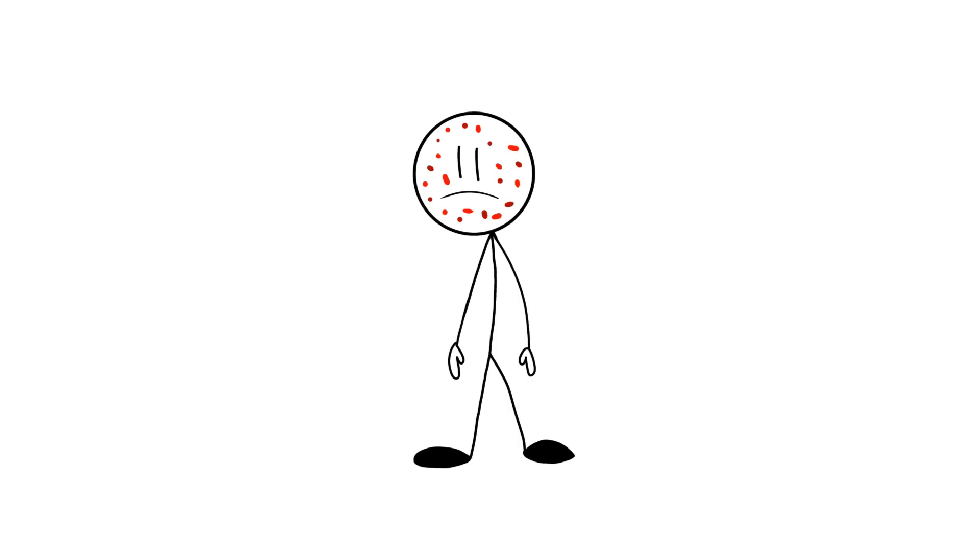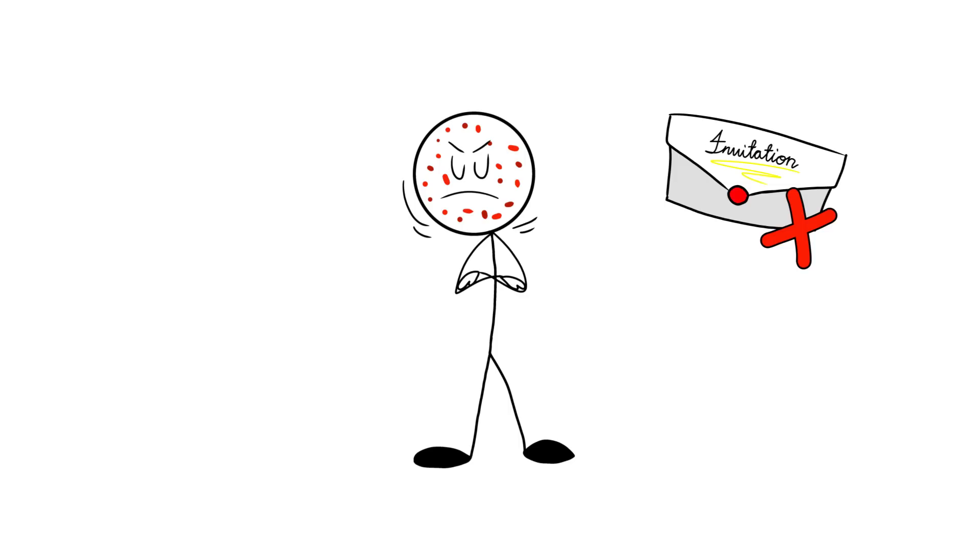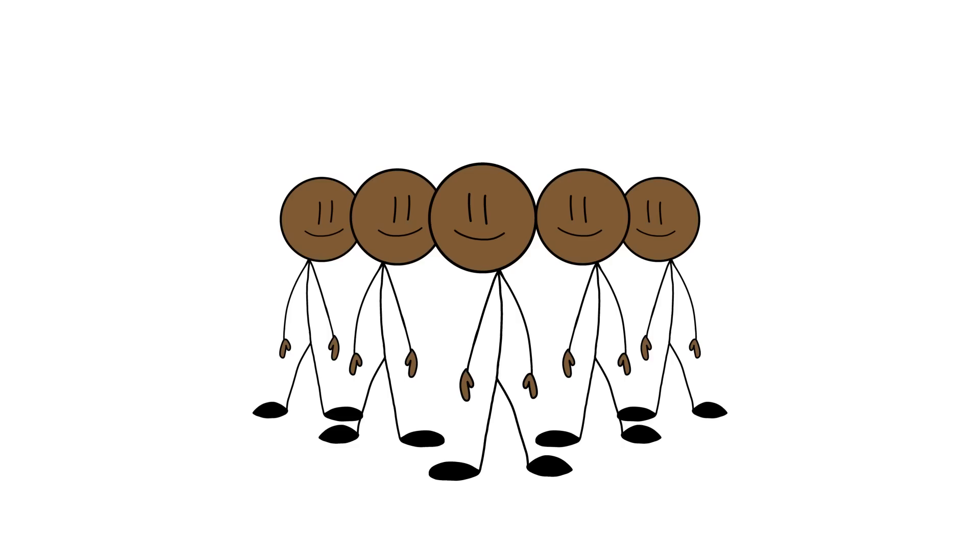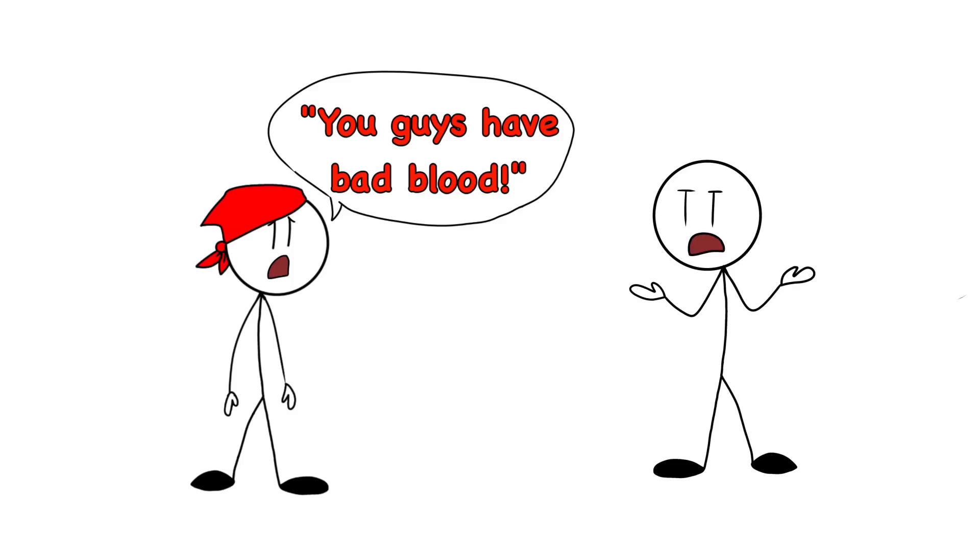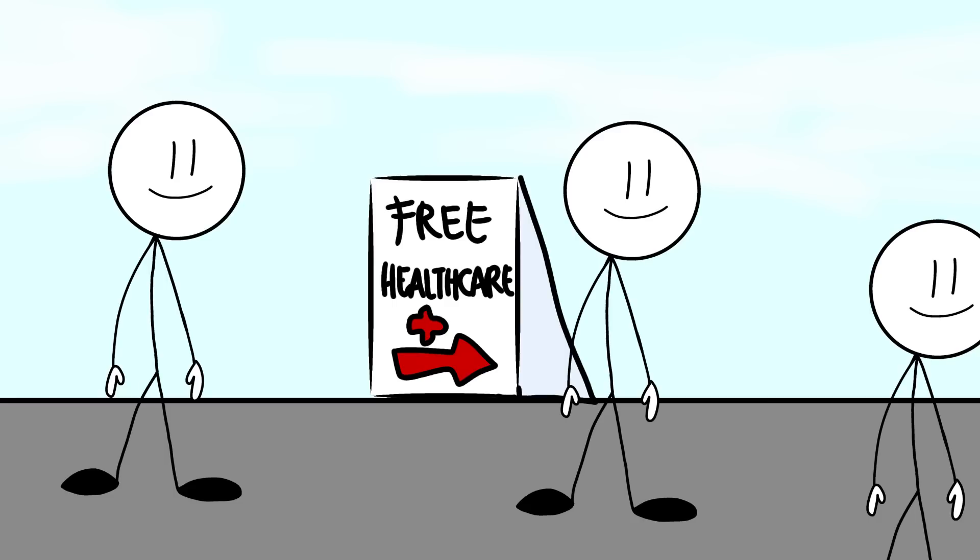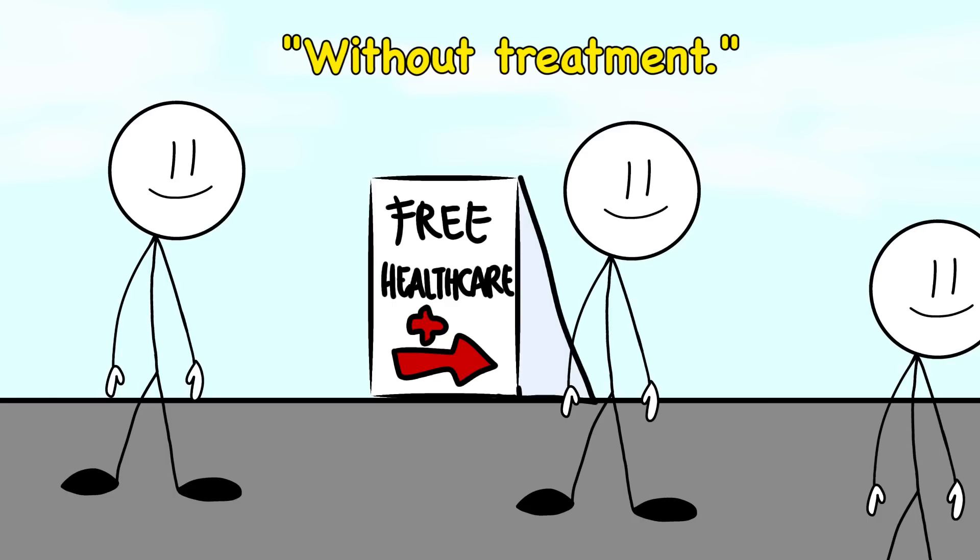Now, syphilis is like that guest who shows up uninvited and refuses to leave, only it's way worse because it can eventually lead to death. But the craziest part is, these poor guys had no clue they had syphilis. The health officials told them they had bad blood. Yeah, bad blood, as if that vague diagnosis would clear things up. And the whole free healthcare thing was a setup to study how syphilis progressed without treatment. Let that sink in, without treatment.